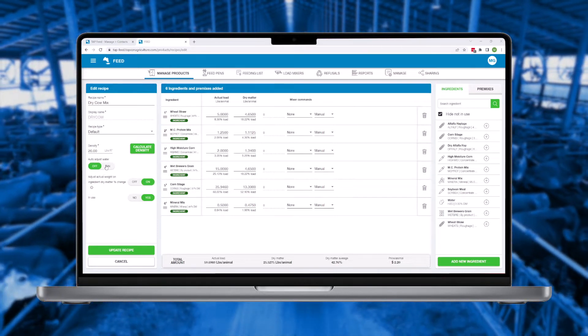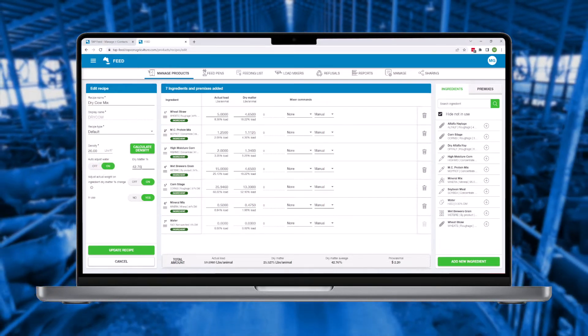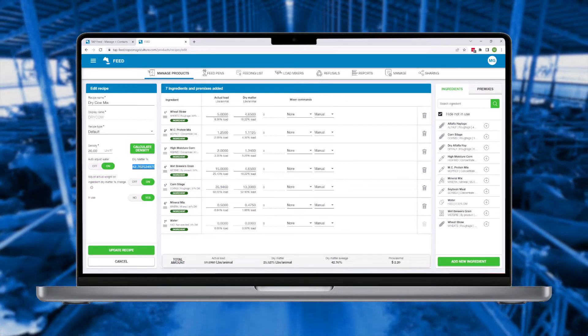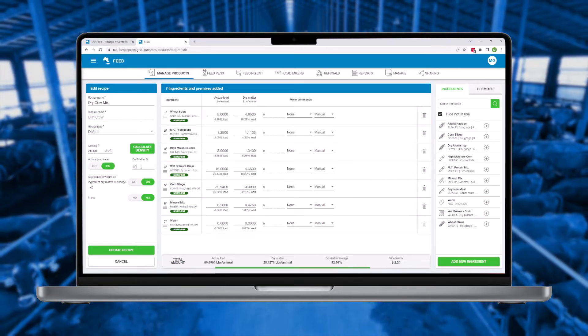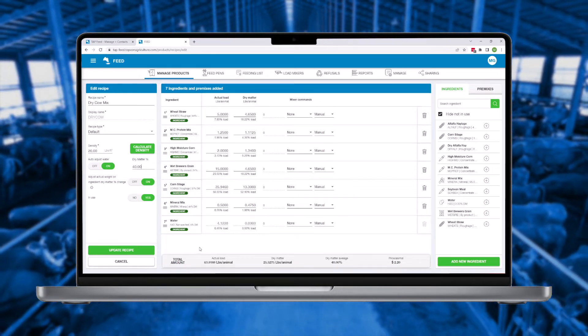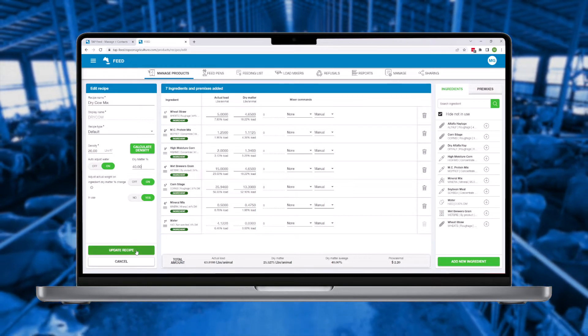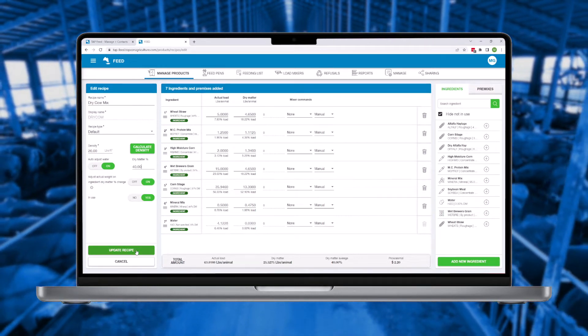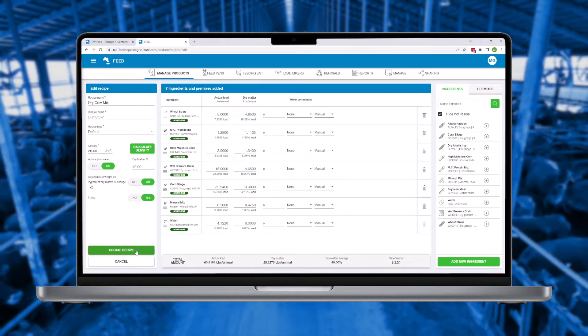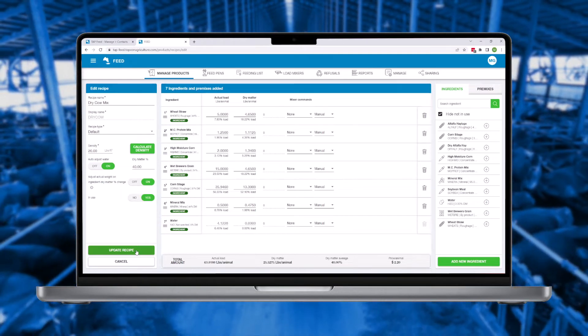The auto water adjust feature provides the ability to maintain a consistent dry matter value regardless of ingredient dry matter fluctuations. Enter the target dry matter for the recipe and the system will automatically increase, decrease, or even remove the water requirement.